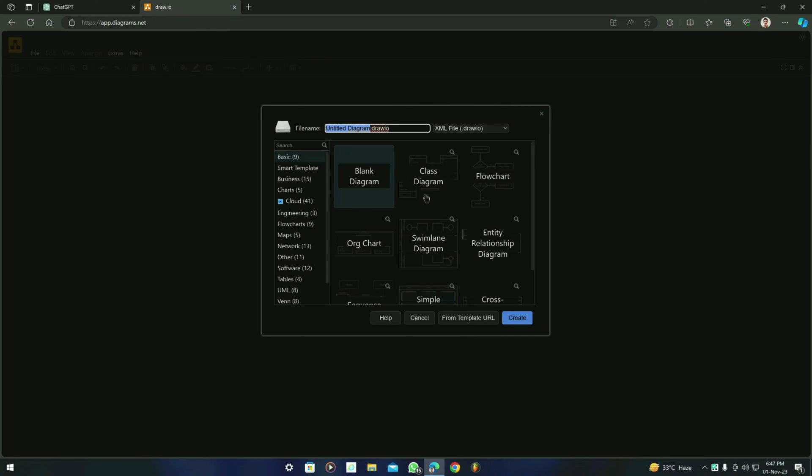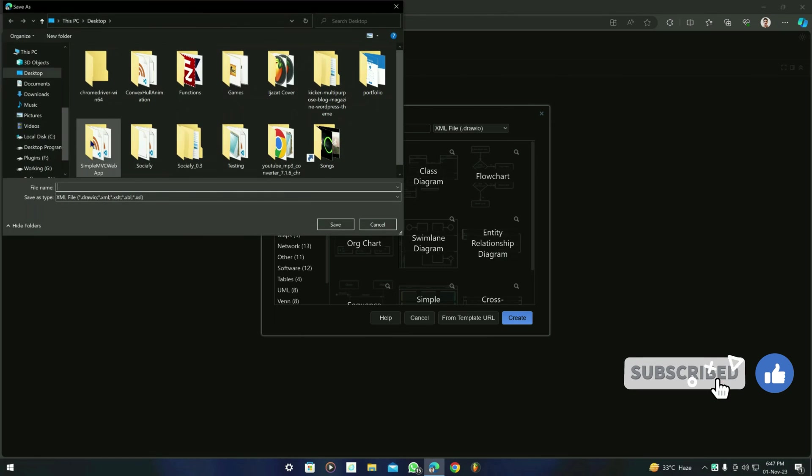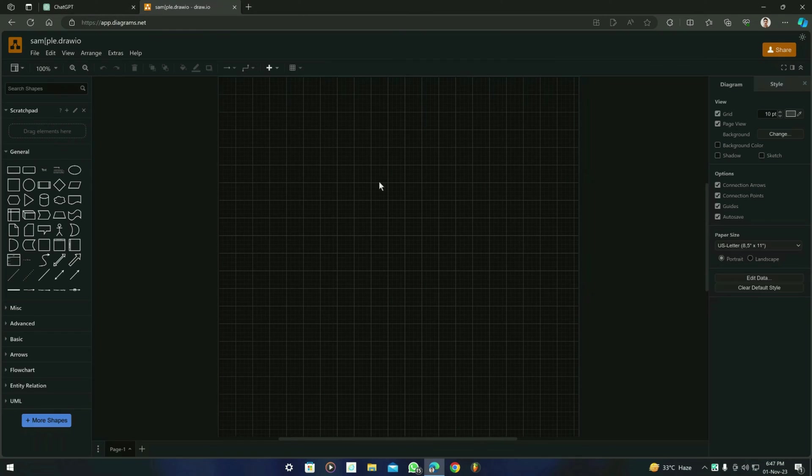You have to click on 'Create new diagram' as we did in our previous video. You can create a blank diagram and name it anything that you want. I'm just naming it as 'sample' and save it in your device.